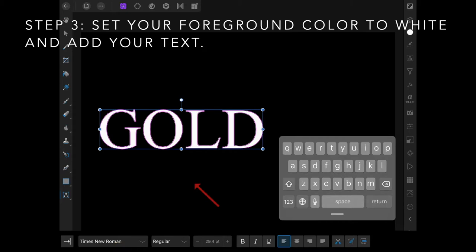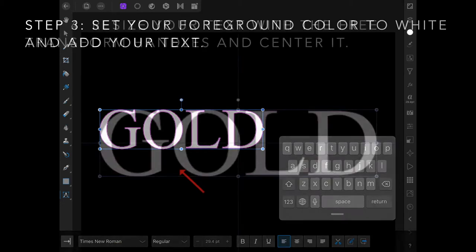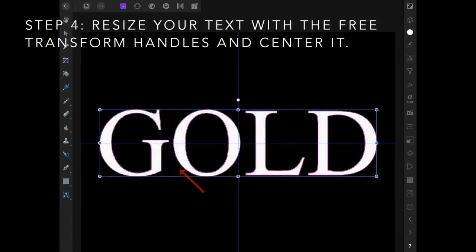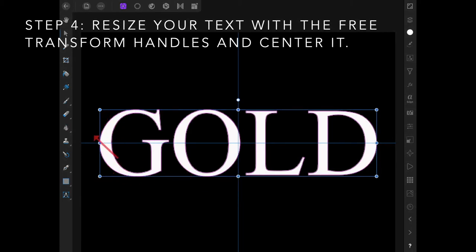Gold is often represented in Times New Roman, one of the old standbys. Resize your text with the free transform handles and center it in the middle of the document.